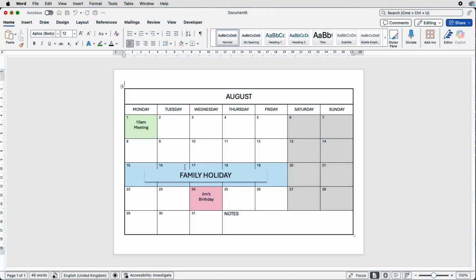Hi and welcome to the channel. Today I'm going to be showing you how to create this monthly calendar in Word and also teach you how to customize each of the different blocks and cells for all of your different appointments and arrangements.